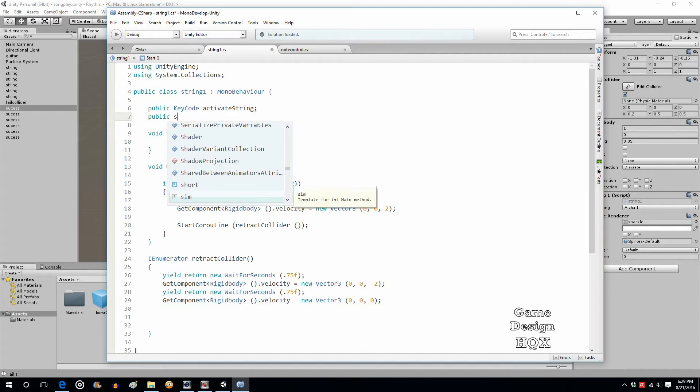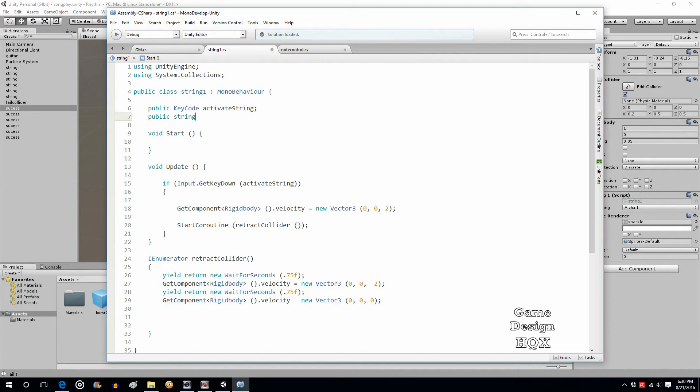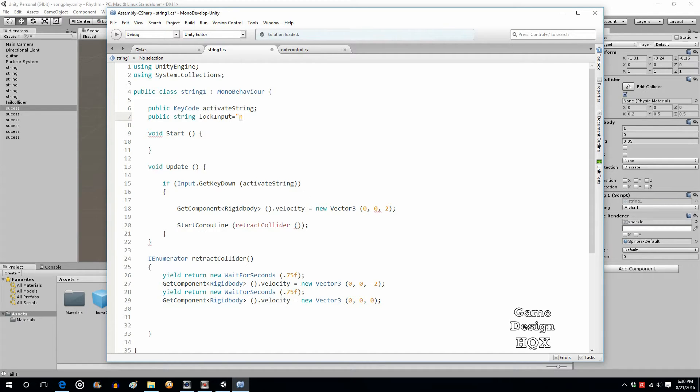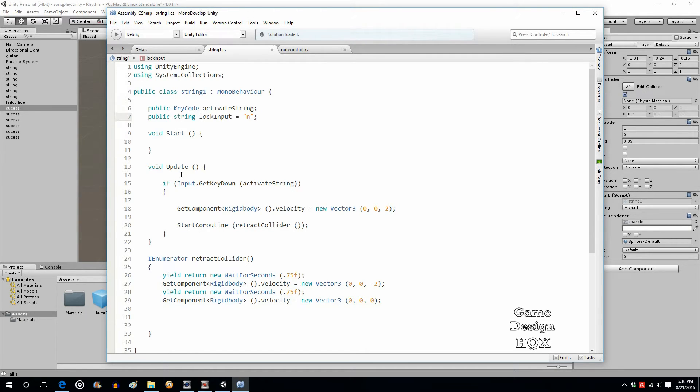So public string lock input. In other words, this is going to be used, as the name suggests, to lock out any additional input. So by default, it should be no because nothing is in motion.